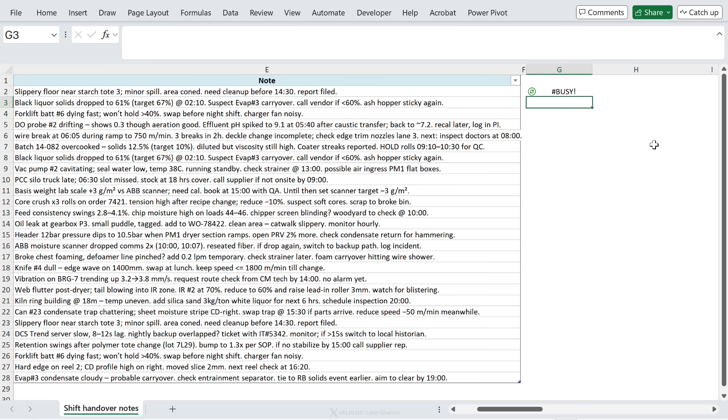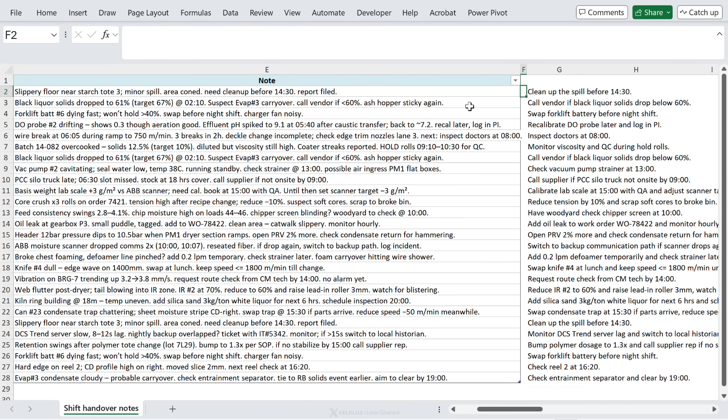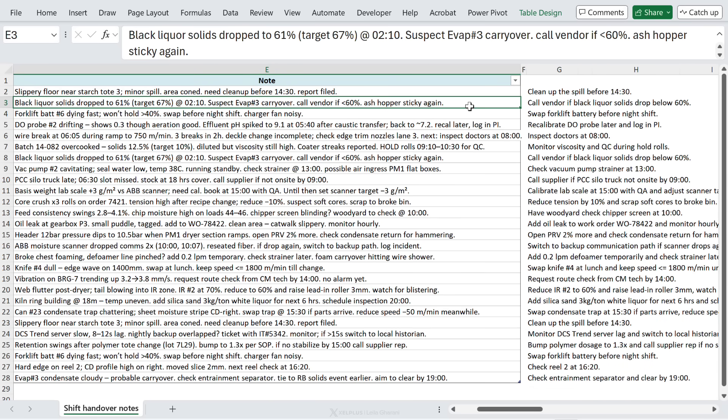Now you could continue and give it more prompts and more context, but right now I'm done, so I'm going to close the bracket and press enter. And here we have it - we need to clean up the spill before 2:30.